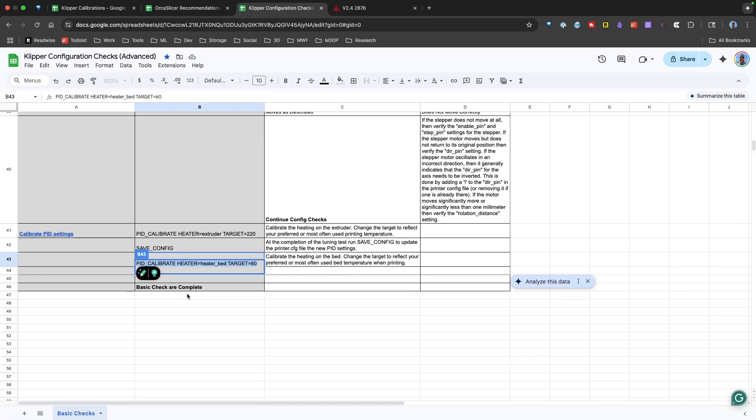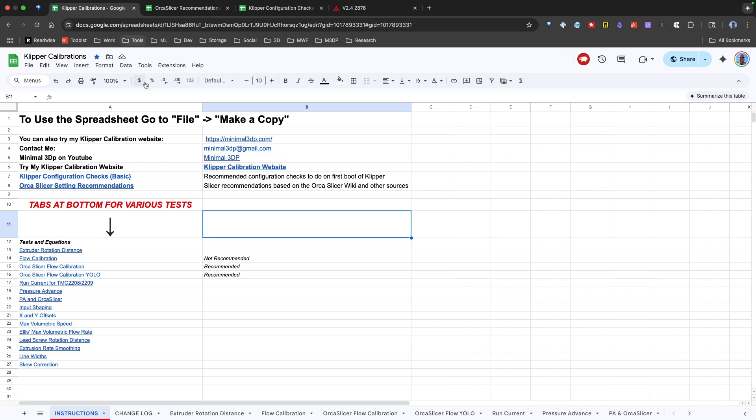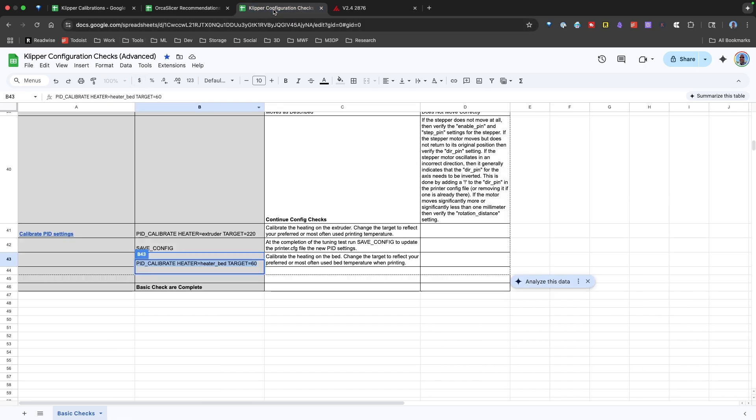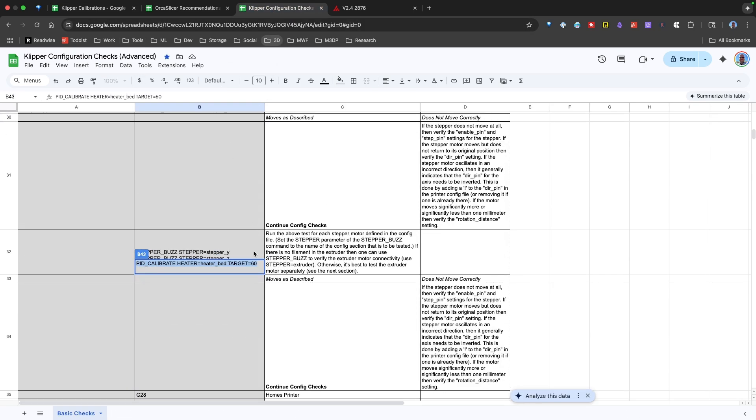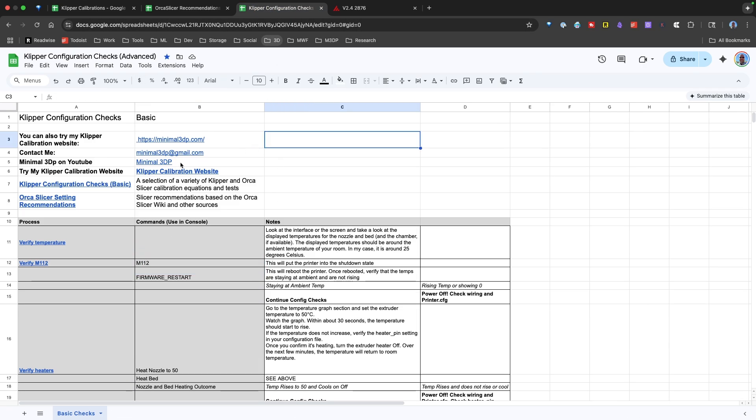So once we've completed the basic checks, we can then move on to more advanced checks. And for that, I would recommend taking a look at Orca Slicer or Ellis's print tuning guide. Both of those are excellent. And my small contribution is the Klipper calibration spreadsheet. It's linked to the top of each of my spreadsheets so you can find it. And hopefully, again, you find this helpful. If you have any questions or comments, please post below. I'll talk to you again soon.